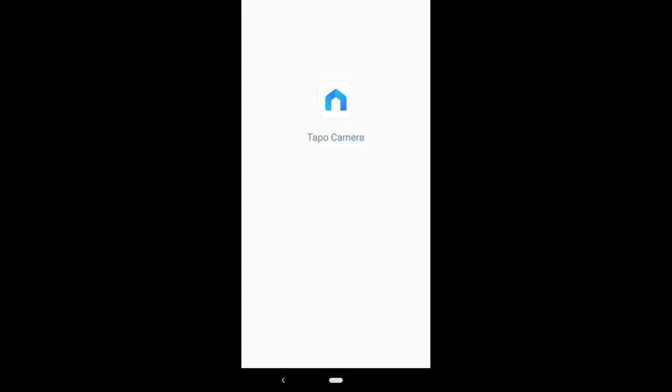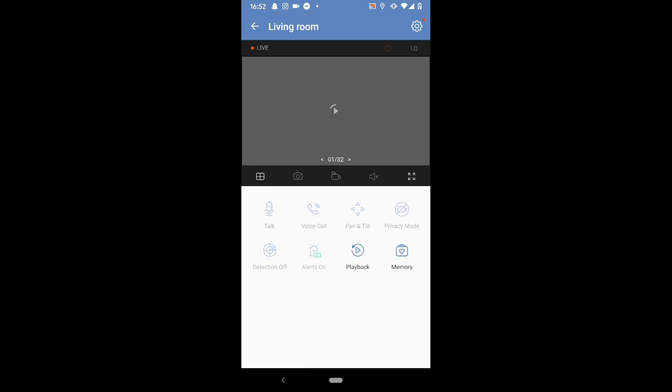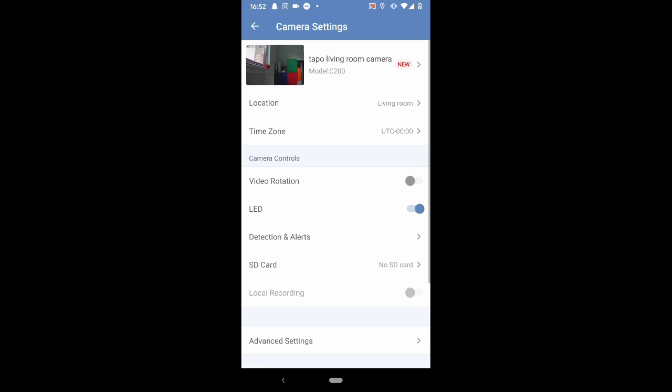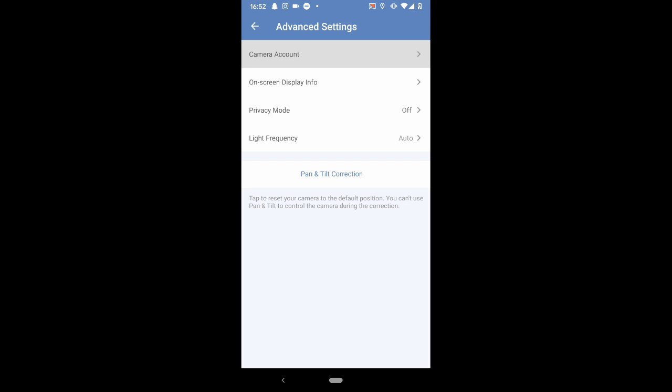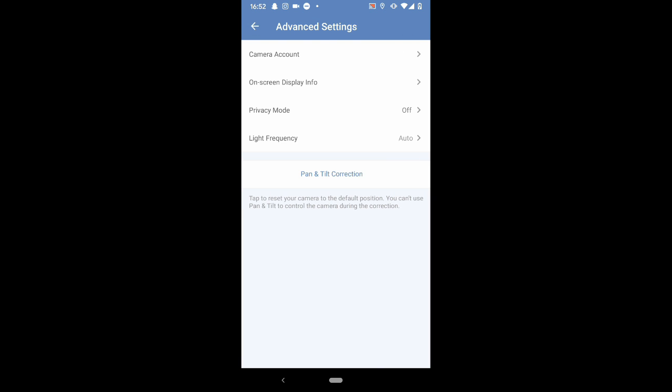Okay, in the app we are going to head for the camera and then click on the gear at the top for the settings, and then advanced settings, and then camera account. In here we're going to input a username and password and then press save.